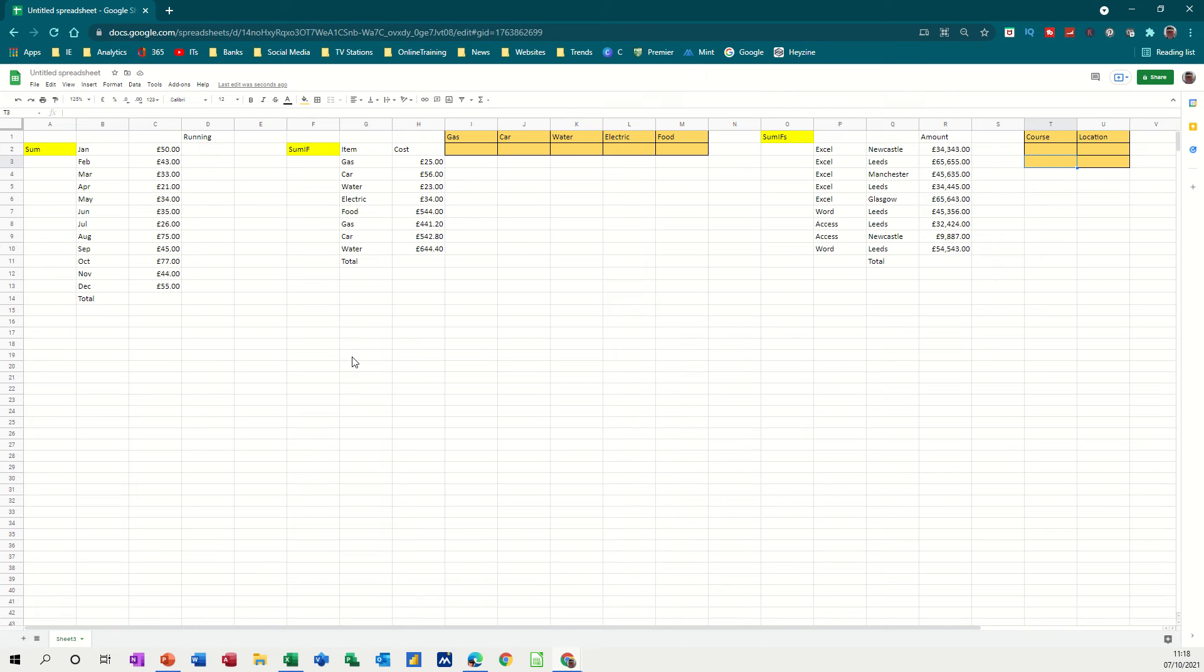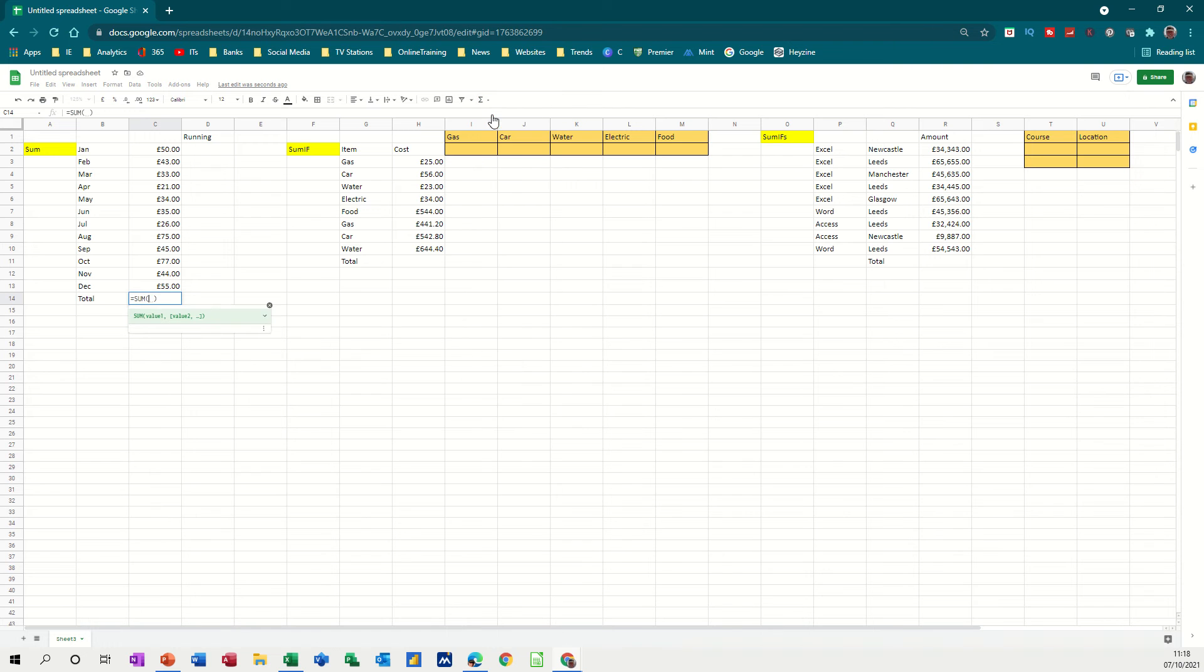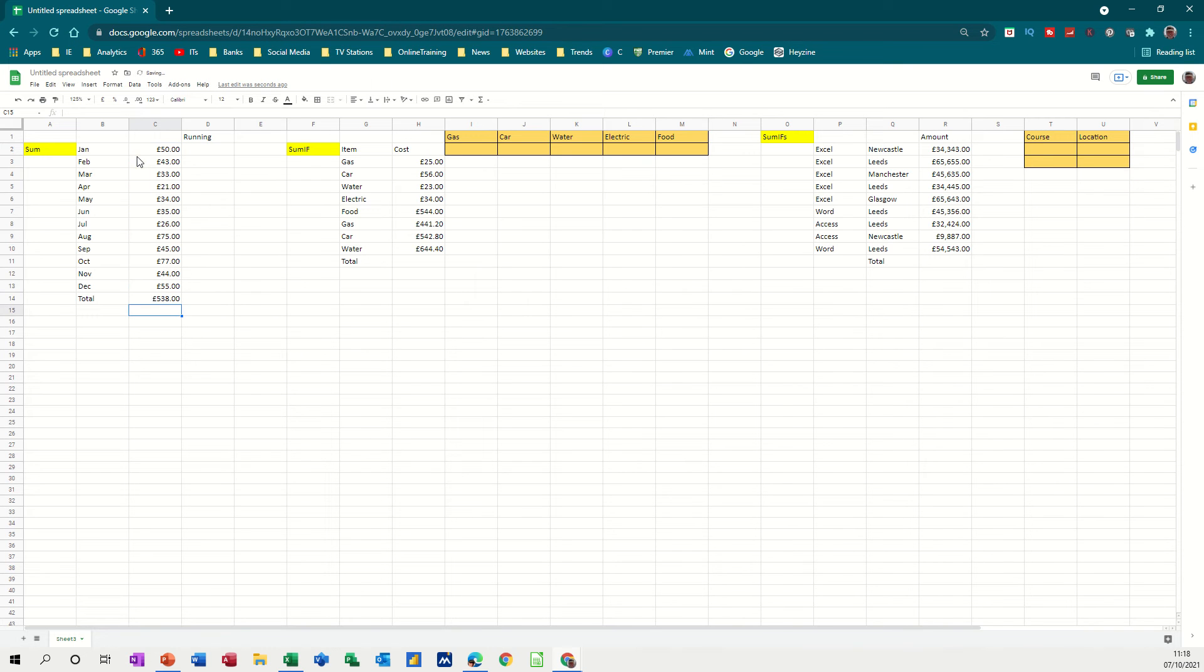So first of all, the basic sum, how to add a list. So I've got a list of figures here. You get to the bottom, and then on the toolbar at the top, you can see on the right hand side you've got a list of functions, and the one I want is the SUM function, and then it's waiting for you to select the list. So I'm going to select this list every month, and then I'm going to press Enter, and then that adds that up, which is easy enough.